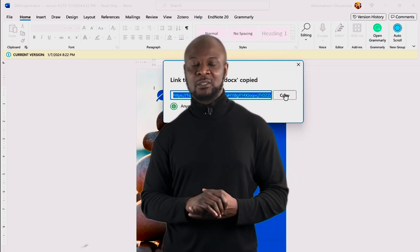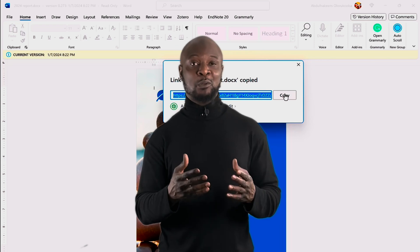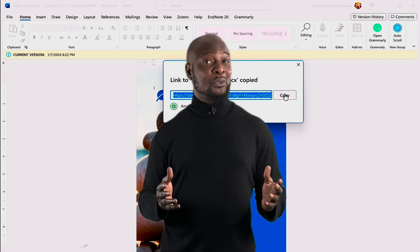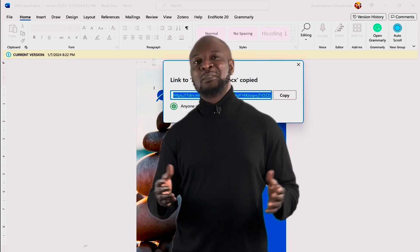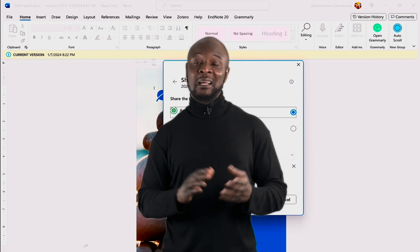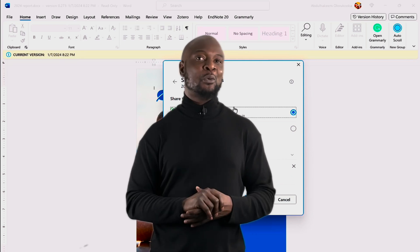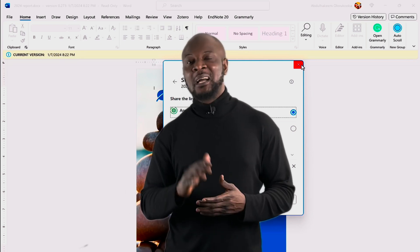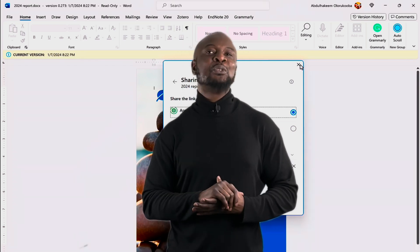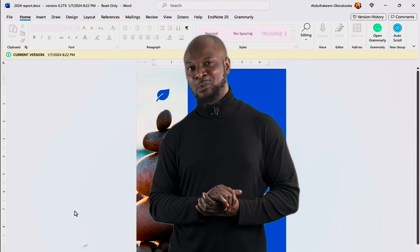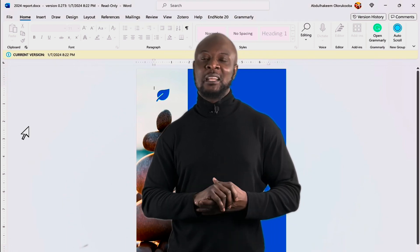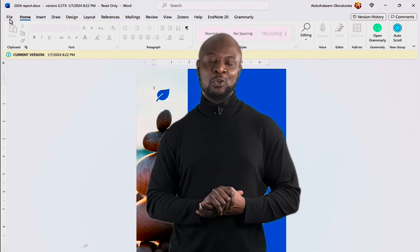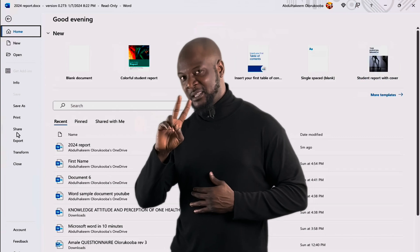I hope this video has helped you to get started with Microsoft Word. Remember, practice makes perfect, so don't be afraid to experiment and explore. If you found this video useful, please give it a thumbs up and subscribe to this channel for more helpful content. And leave any questions or comments below. In my next video, God willing, I'm going to show you how to use MS Word for referencing documents. Thank you for watching and I'll see you in the next video. But until then, peace.